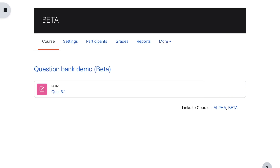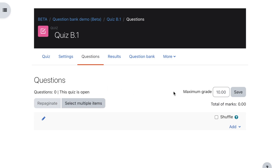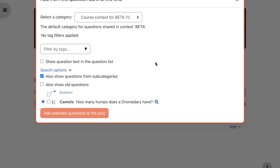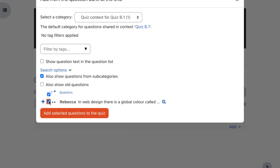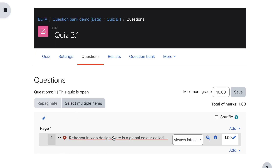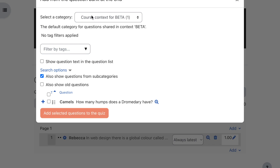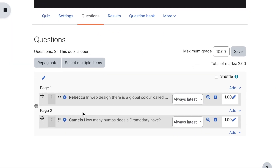I'll quickly show you how to add questions from the question banks to the quiz. Select the quiz, click Add Question, and there is another Add button to click. Select 'Add question from question bank'. In this instance I'm going to select the quiz context, find the only question in the quiz context, click the button, and we can see the question has been added to the quiz. Then I'll add another question from the course context — here is a question about camels — click Add, and there we go. We have two questions, one from the quiz context and one from the course context.